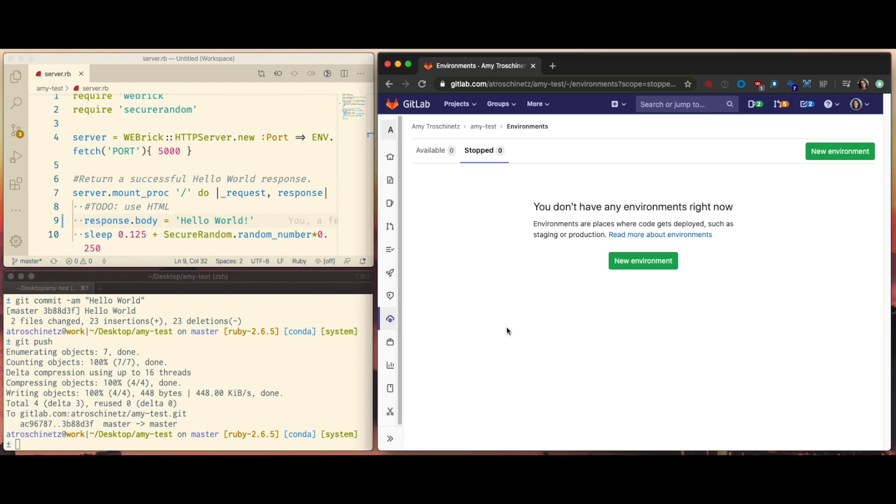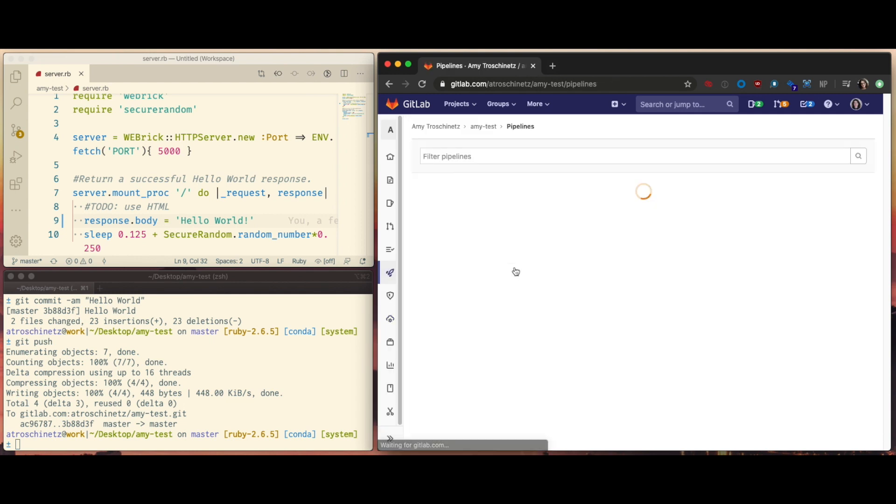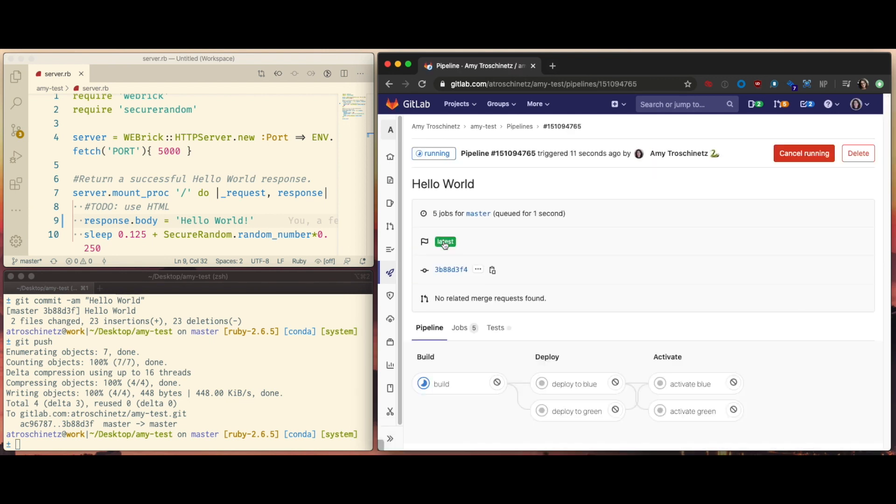Then I go to Pipelines. You can see that I have three stages here: build, and then deploy and activate for both blue and green.